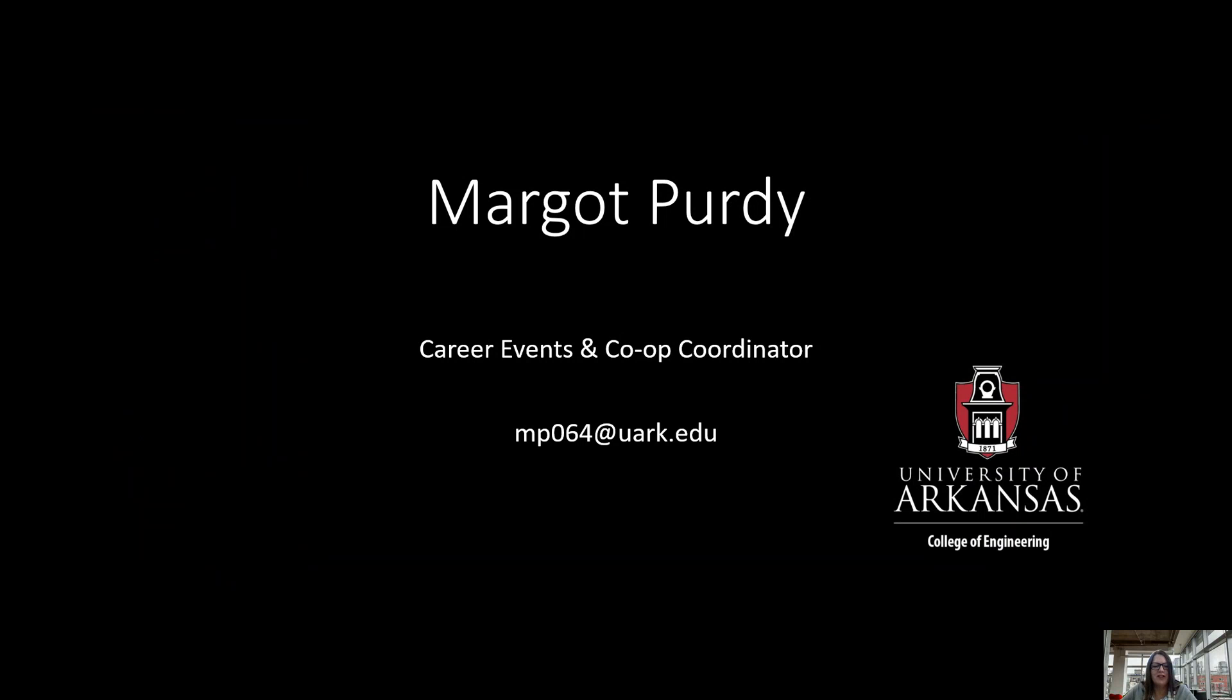Hello and welcome to Freshman Engineering Program Mock Interviews. My name is Margo Purdy and I am the Career Events and Co-op Coordinator for the University of Arkansas College of Engineering. We are so excited to have JB Hunt sponsor this event and want you to know that we truly appreciate you taking the time to help our students. Due to COVID-19 social distancing restrictions, we will be using the virtual platform AirMeet to conduct the FEP mock interviews this year.